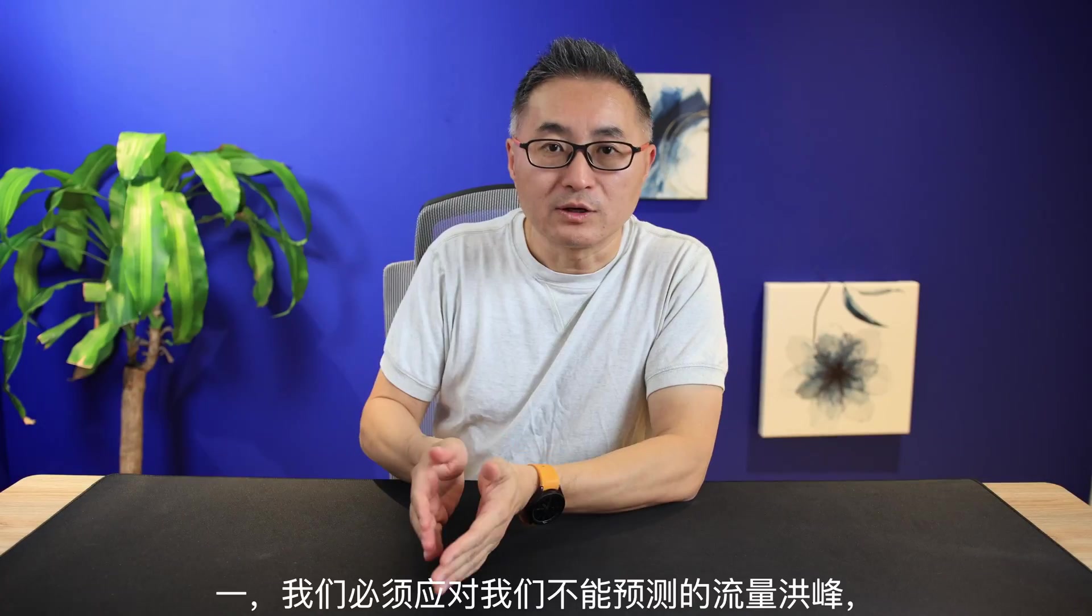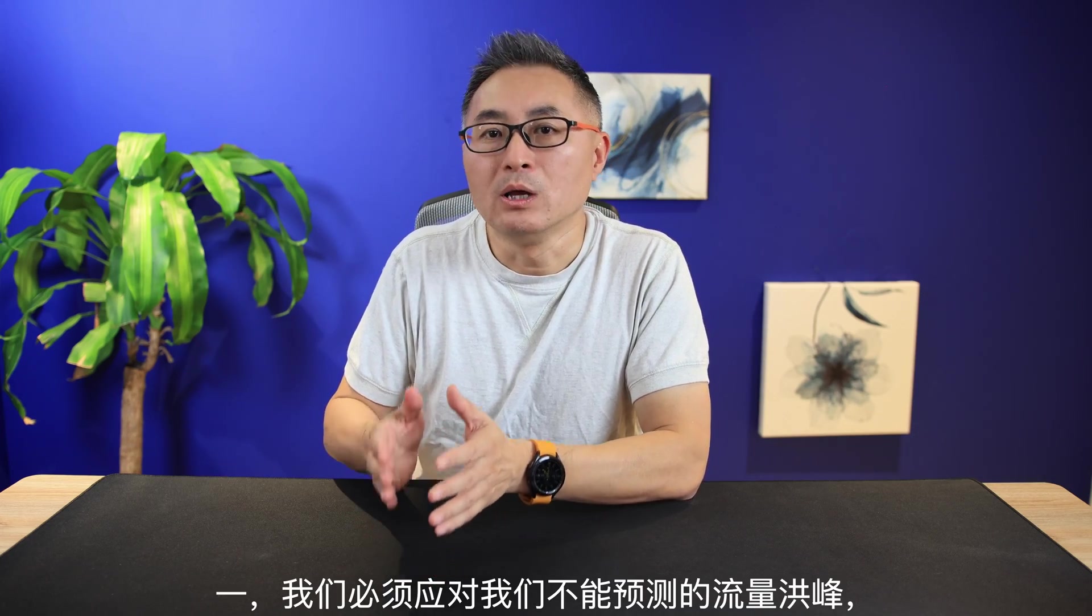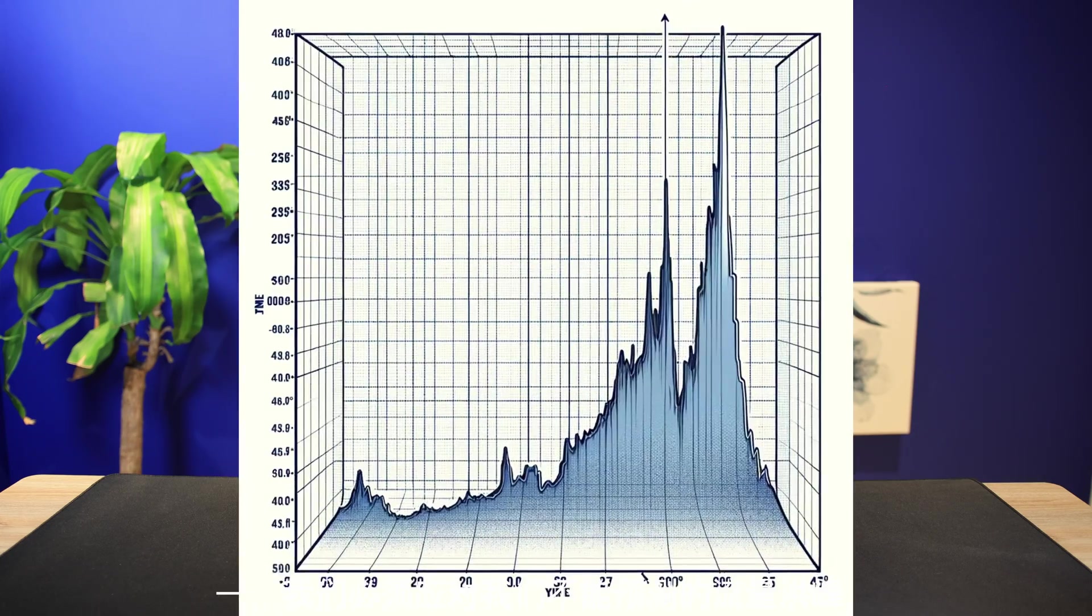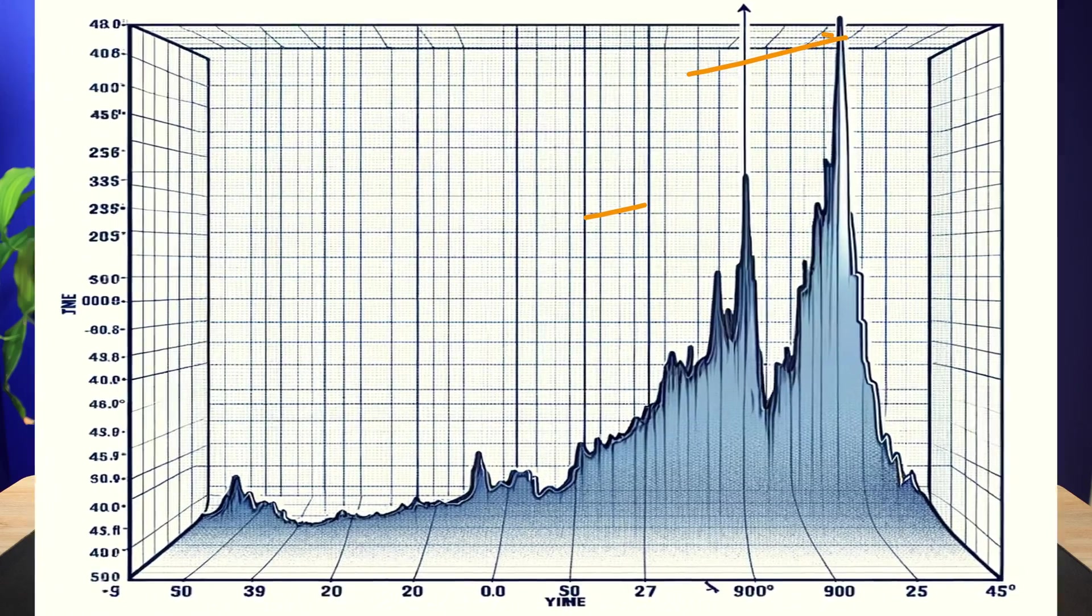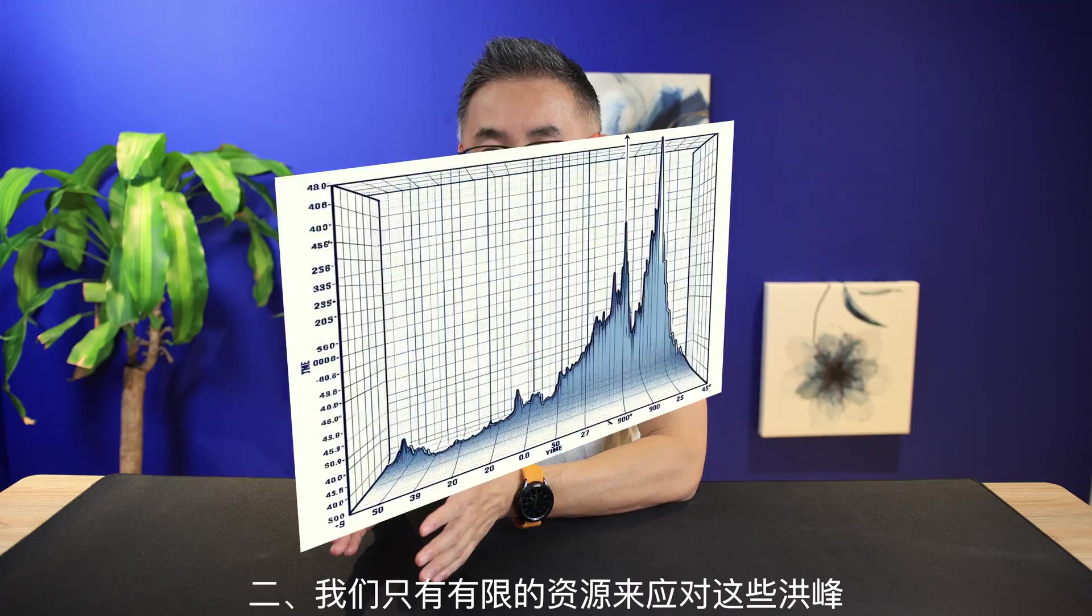The real issue is not that we have many users. It is because we have to deal with two challenging problems at once. First, we need to deal with the unpredictable customer traffic spikes that can bring 10 times more traffic than usual. Second, we only have limited resources to handle those spikes.